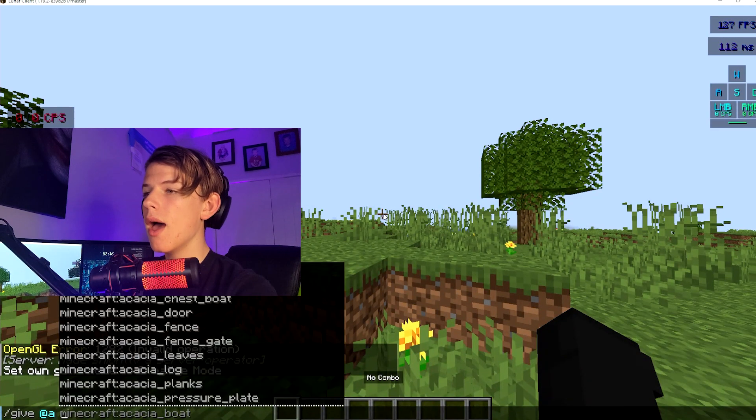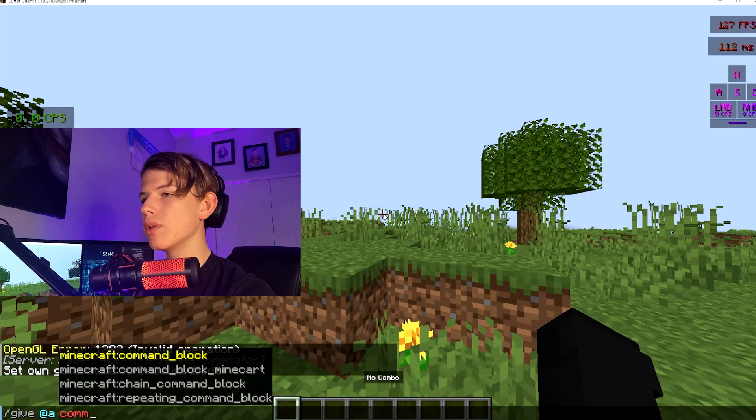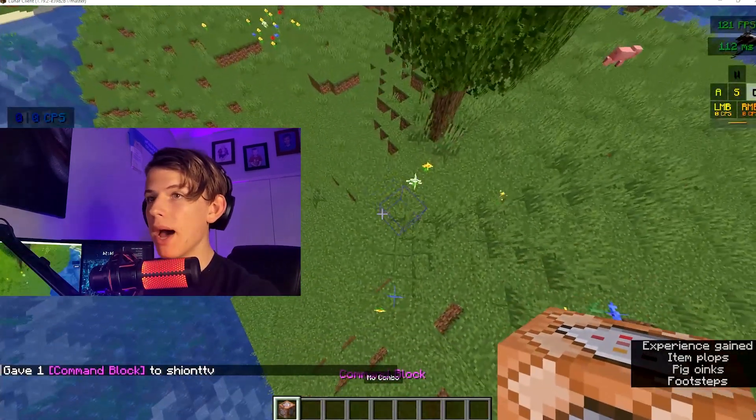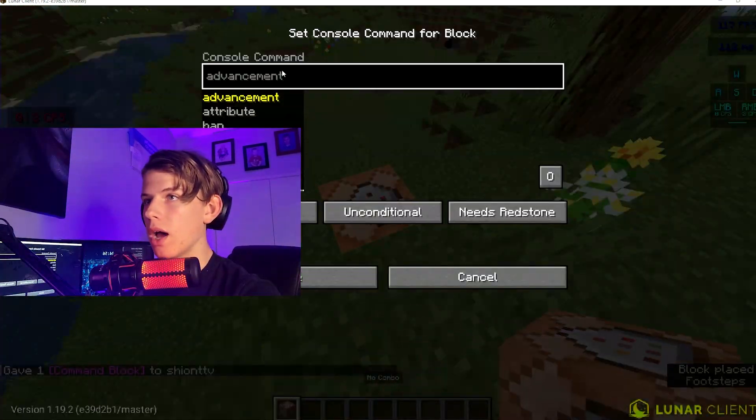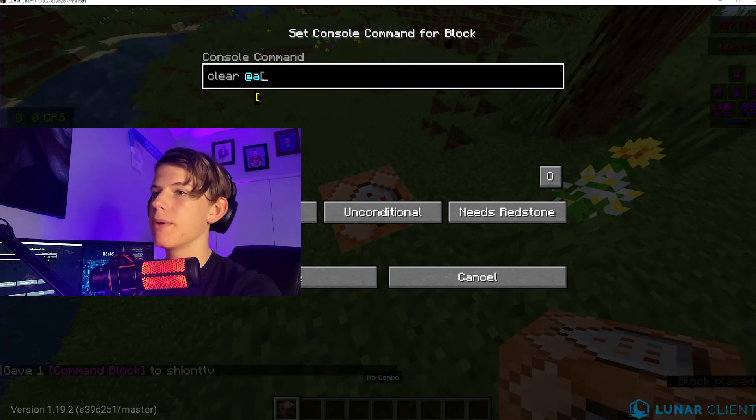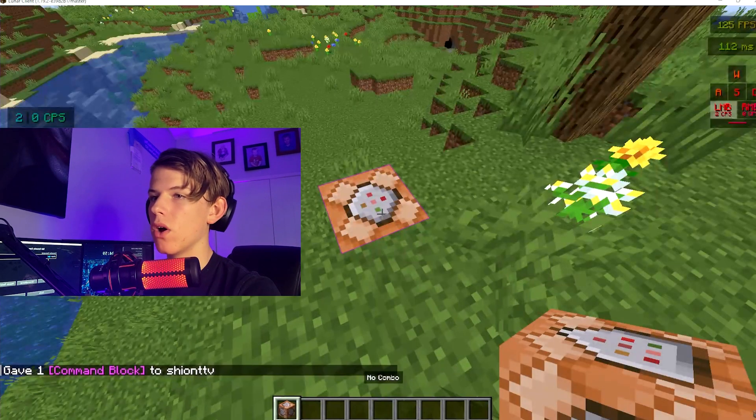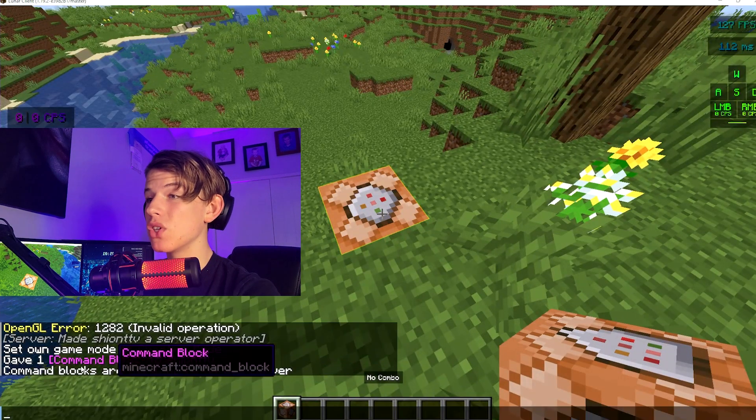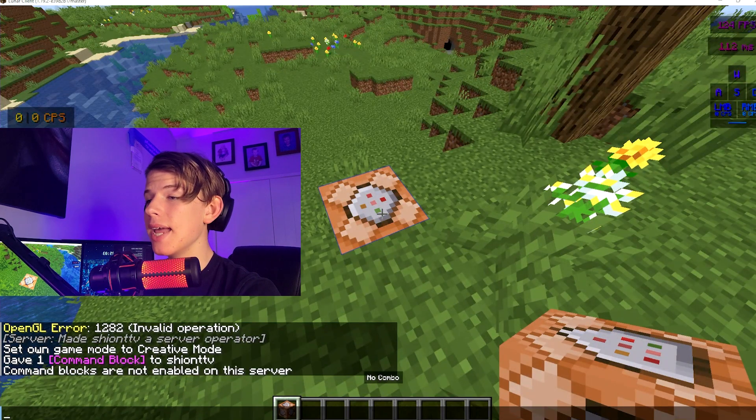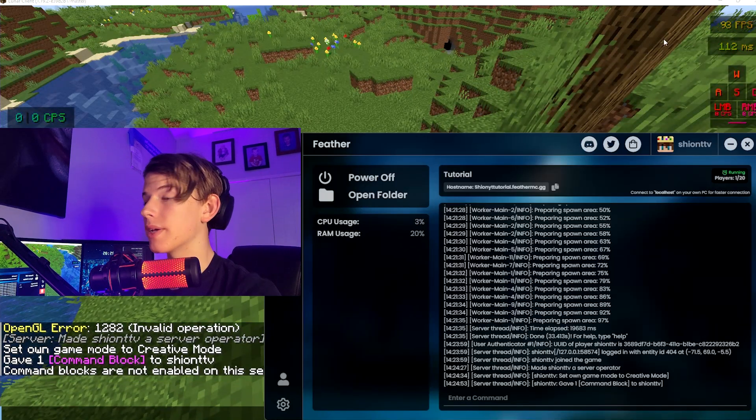But one thing you will probably run into if you're using command blocks is you're going to go /clear @a because, you know, why not? And it'll say command blocks are not enabled on the server. Now this is where it gets a teeny bit more complex.